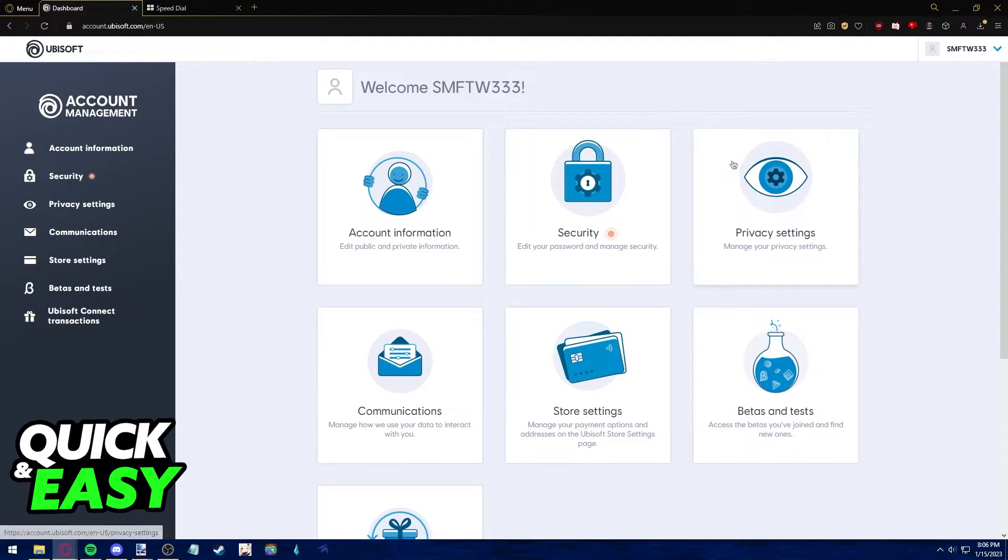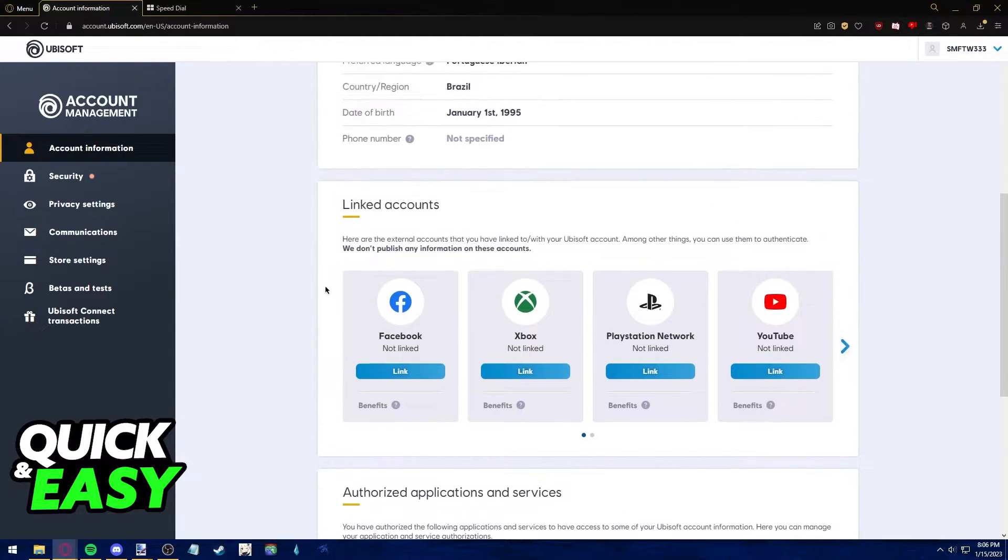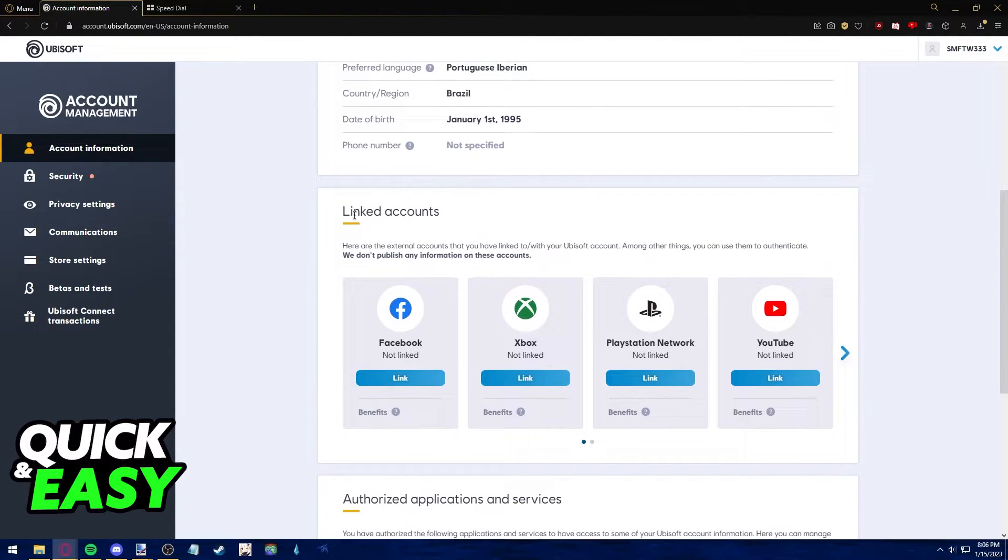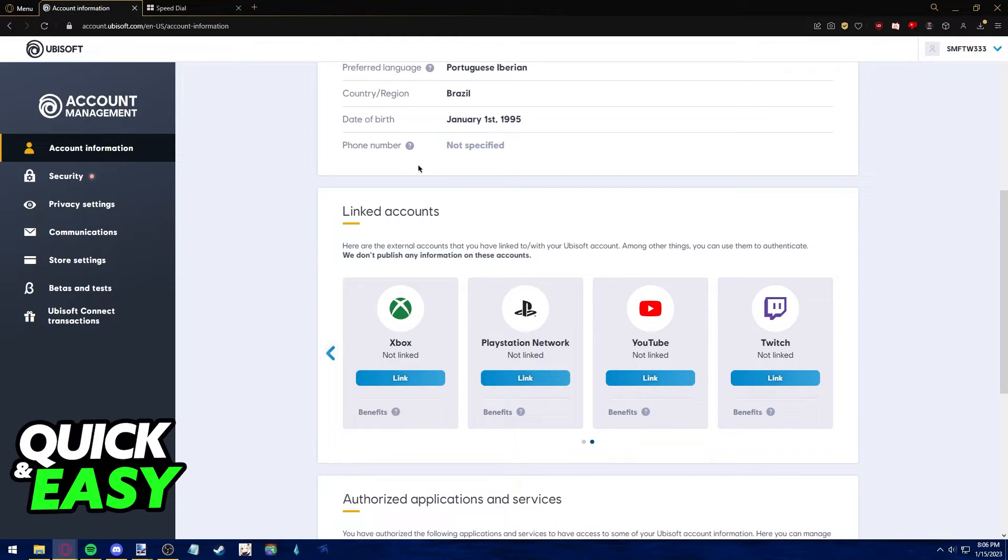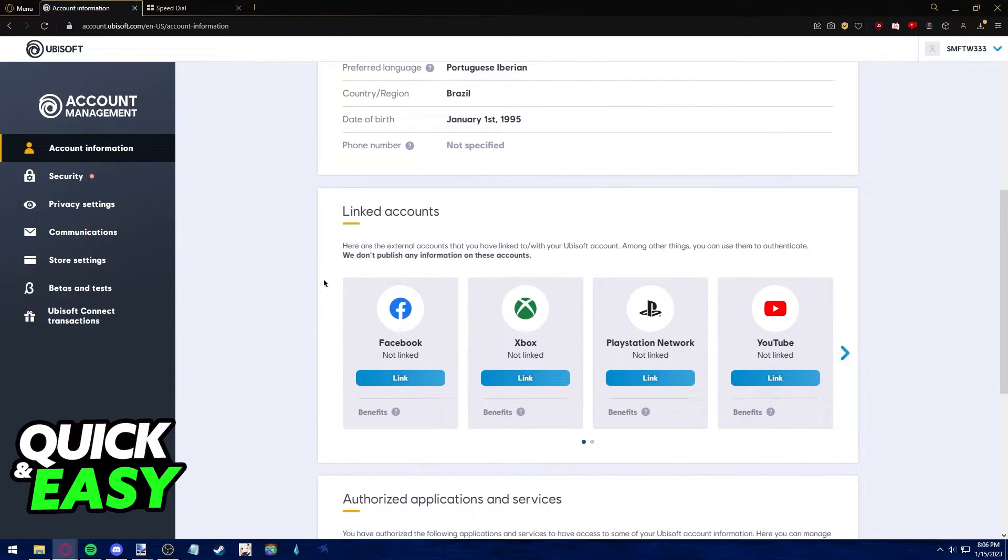Scroll down to the linked accounts section. Here you should have a list of all the connections you've made with your Uplay account. Steam is usually linked here. As you can see, I don't have it because this is just for demonstration purposes.